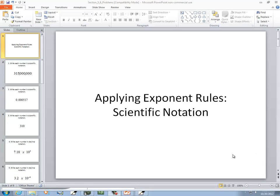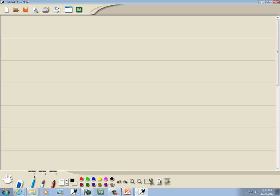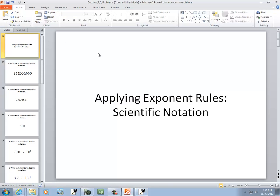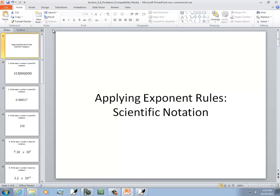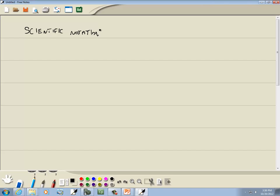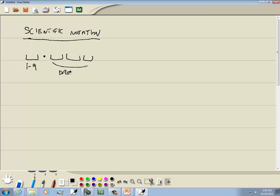Let's take a look at Applying Exponent Rules: Scientific Notation. We've got our Standard Form and then we've also got our Scientific Notation. What we're going to have is a single digit from 1 to 9, then a dot, and we'll have some more digits here, and we're going to drop off the trailing zeros. So any zeros at the very end, you drop off. That first digit can't be zero — it has to be between 1 and 9 — and then this will be times 10 to a power. That's our Scientific Notation.